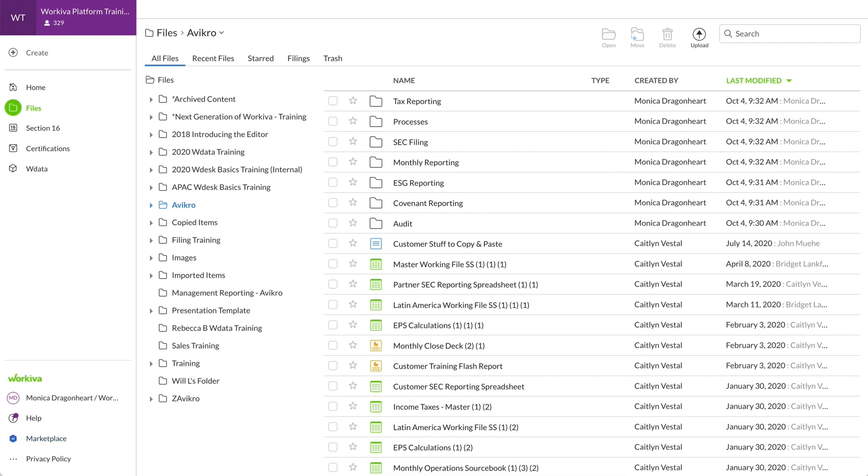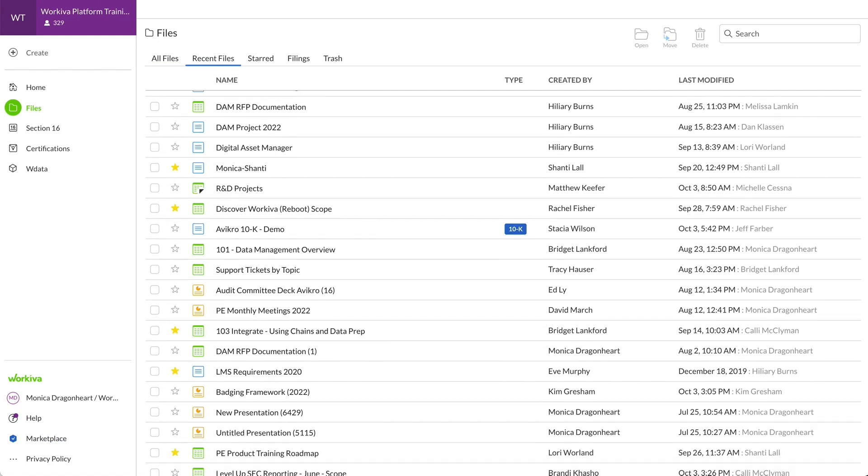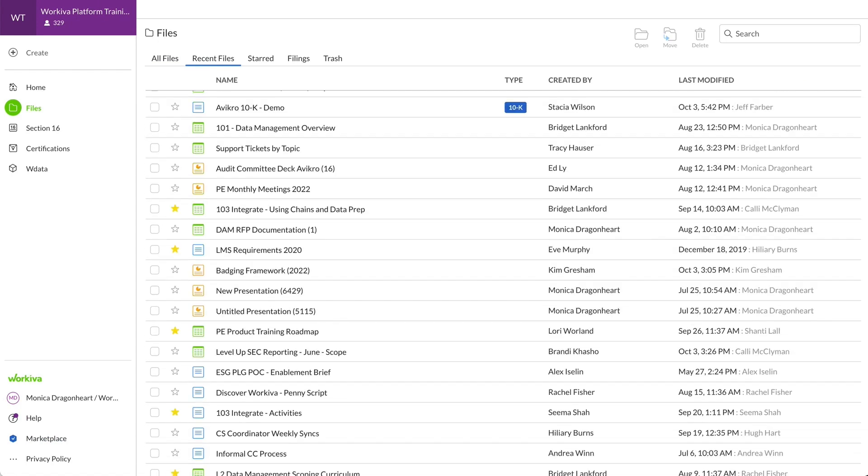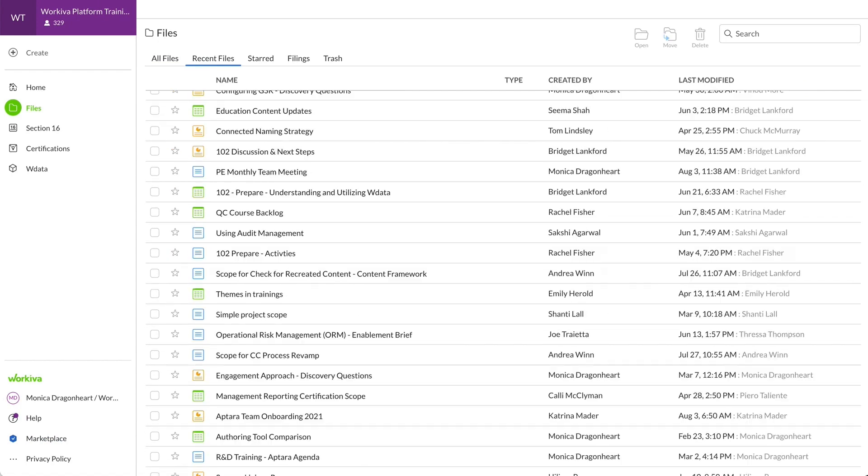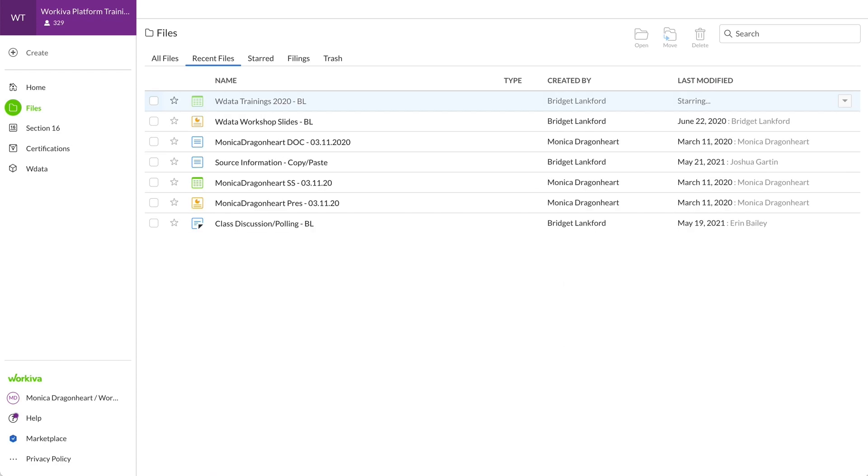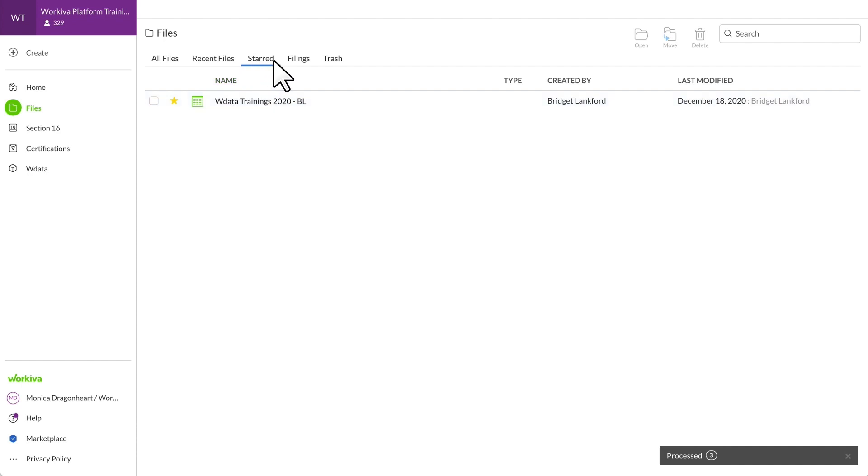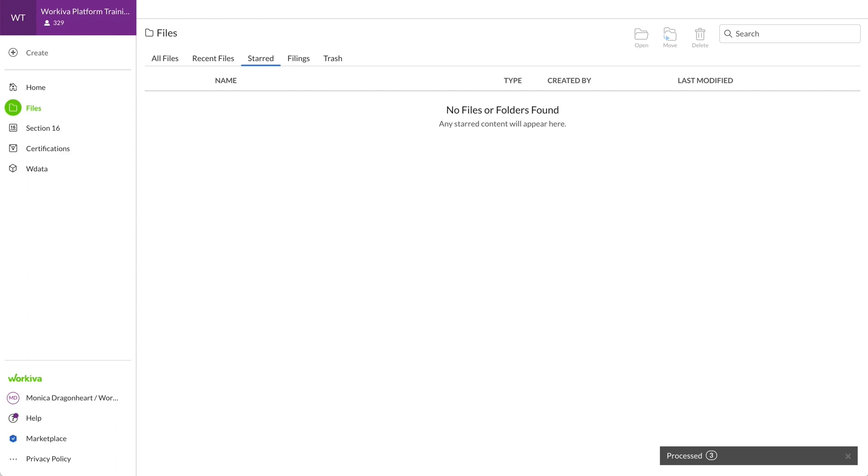As you progress in Workiva, your Recent Files tab may get unruly, making it difficult to find what you need quickly. Starring files can keep you organized. Click the star next to any file to locate it in the Starred Files tab. When it's no longer relevant, simply click the star again to make it disappear from this tab.